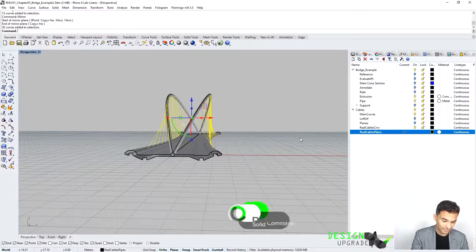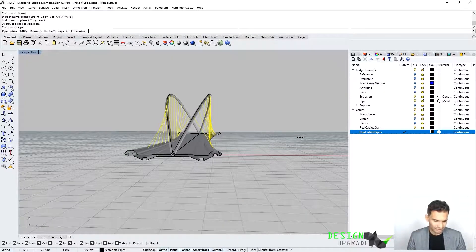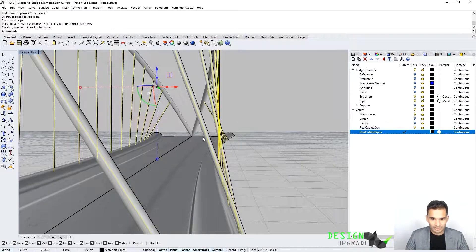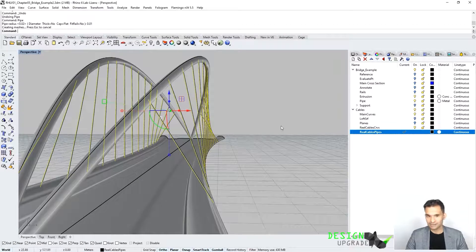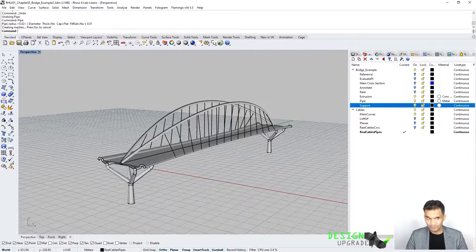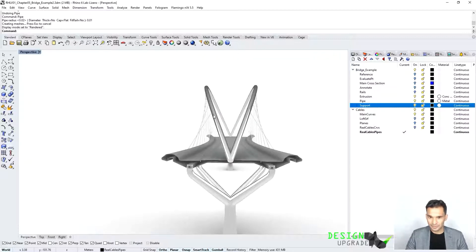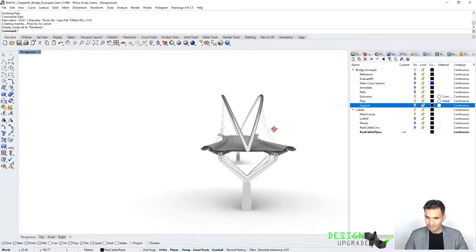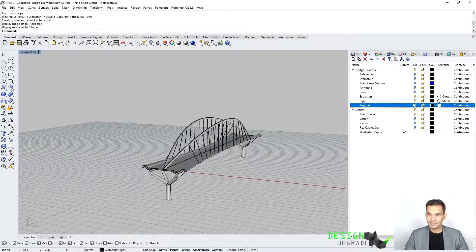We select all the objects in this layer, go to pipe, and this time we want a small diameter since these are the finer suspension cables. Let's try 0.02 — that's two centimeters — but they look too fat. Ctrl+Z, pipe again with 0.01. Now if we bring everything back together — the supports — we can also give it a nice material, but let's have a look first. There you go, it's looking a bit more realistic. It's not structurally optimized since we still need to create the lateral cables, otherwise the bridge will collapse — something you could try out yourself.